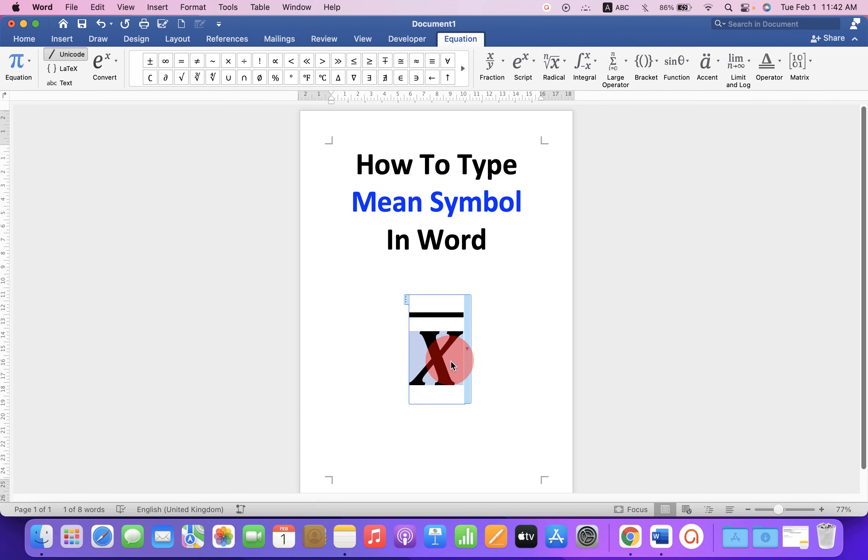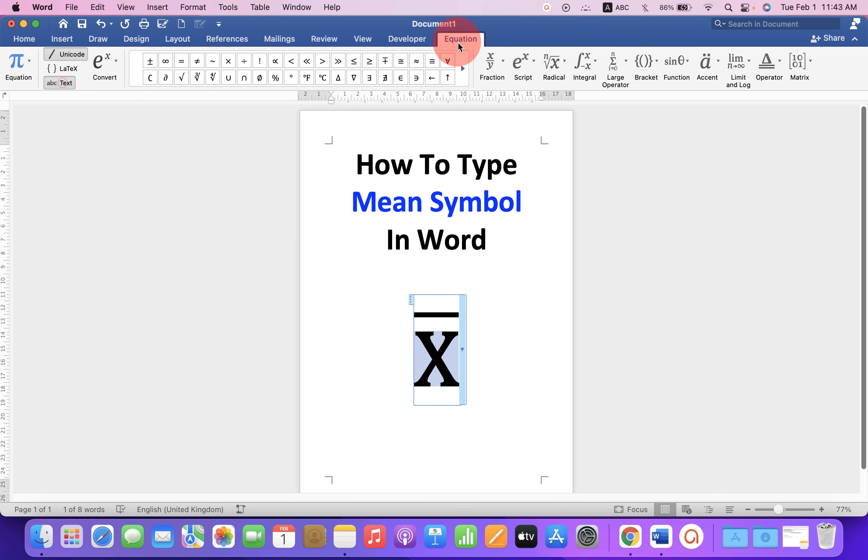Notice that the X is now in italics. To remove the italics, just click on ABC text under the Equation tab.